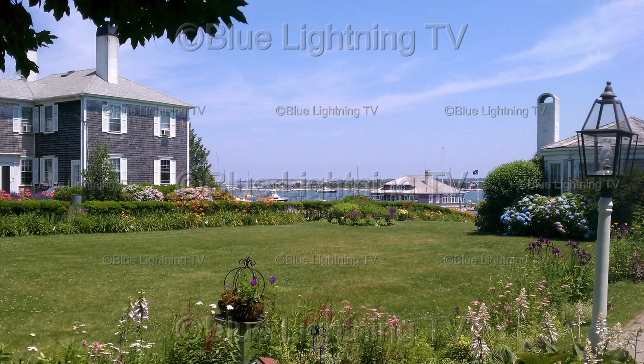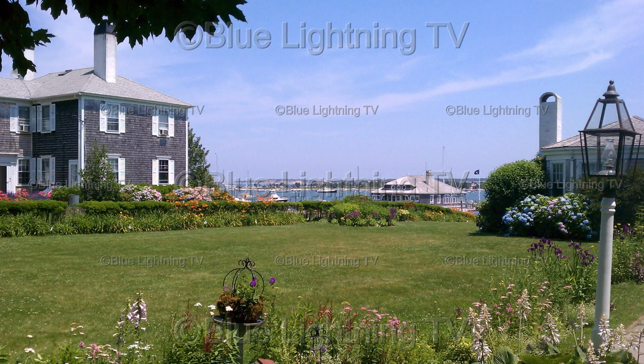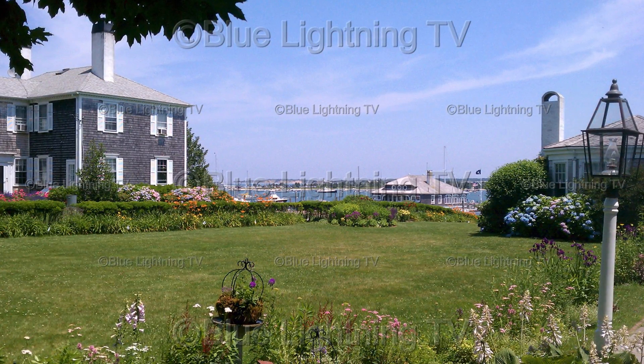Hi. This is Marty from Blue Lightning TV. There are many ways to make watermarks in Photoshop, however, I'm going to show you what I think is the most effective.